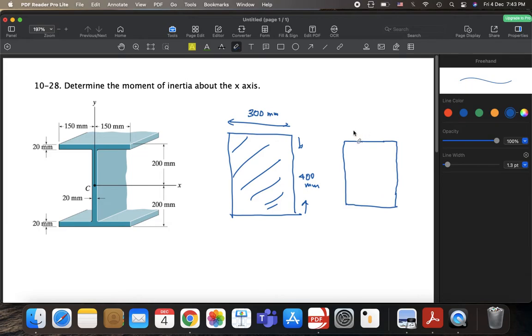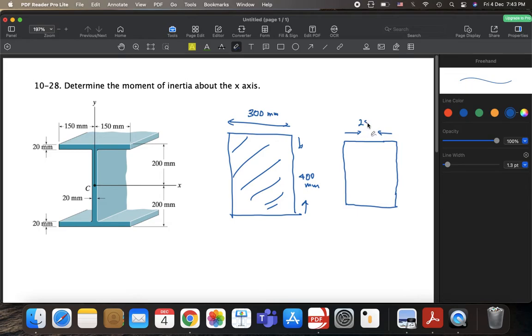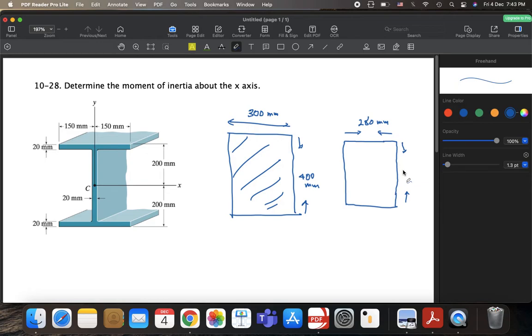Now this width is, this is 300, but we are subtracting the 20. So this is 280 millimeters. And the height, we are subtracting 20 from each side. So we are getting 360. Yeah, 400 minus 40. So this is 360 millimeters. And this is a hole, right? This is a hole from both sides. And this is totally solid.